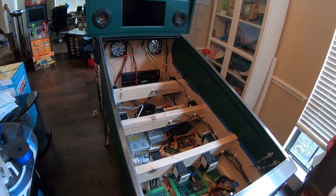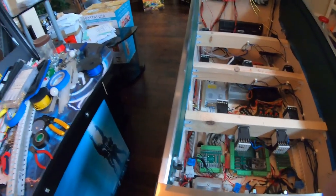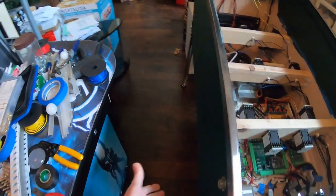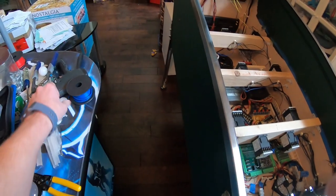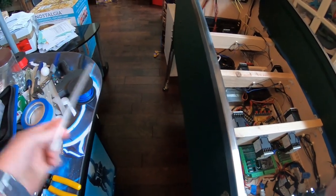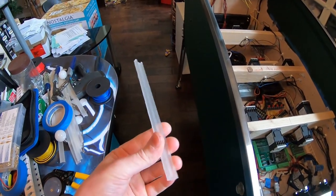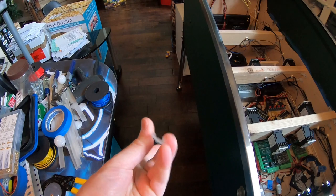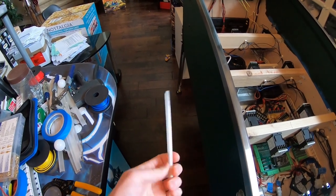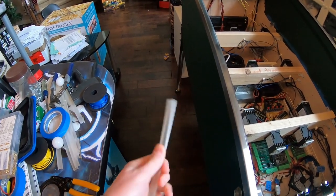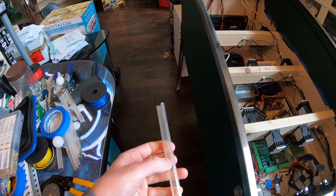We need to install the ground effects lights, which are just RGB LEDs that go along the bottom. I printed off these little tracks that a dude on Discord made, pretty slick.